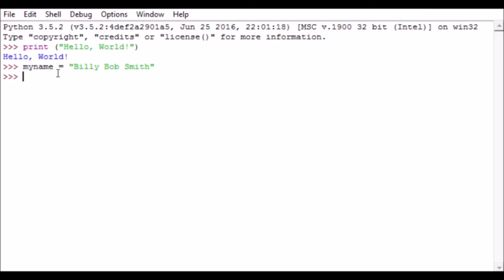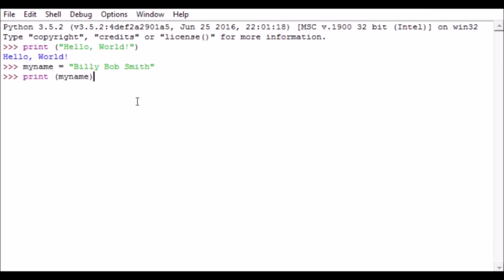Well, it doesn't look like Python did anything, but what it did was it took the little phrase here, Billy Bob Smith - whatever was enclosed in double quotes - and then it put it inside the variable called myname. So right now there's a variable in Python called myname that contains this text. How can we test this? Well, we could try our print command again. This time I'm going to type in print, do an open parenthesis, and then type in myname - the same value that I had here, which is the name of our variable.